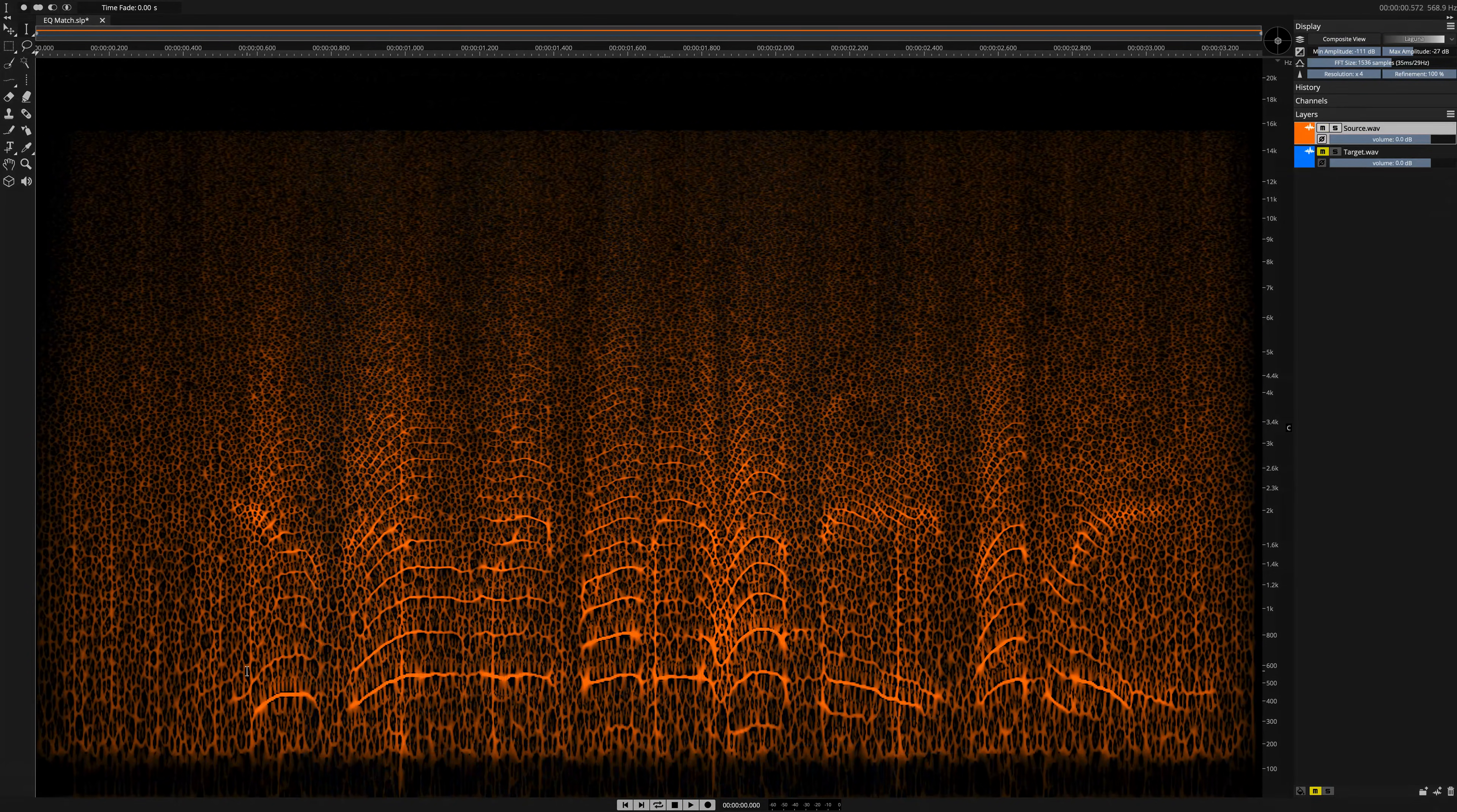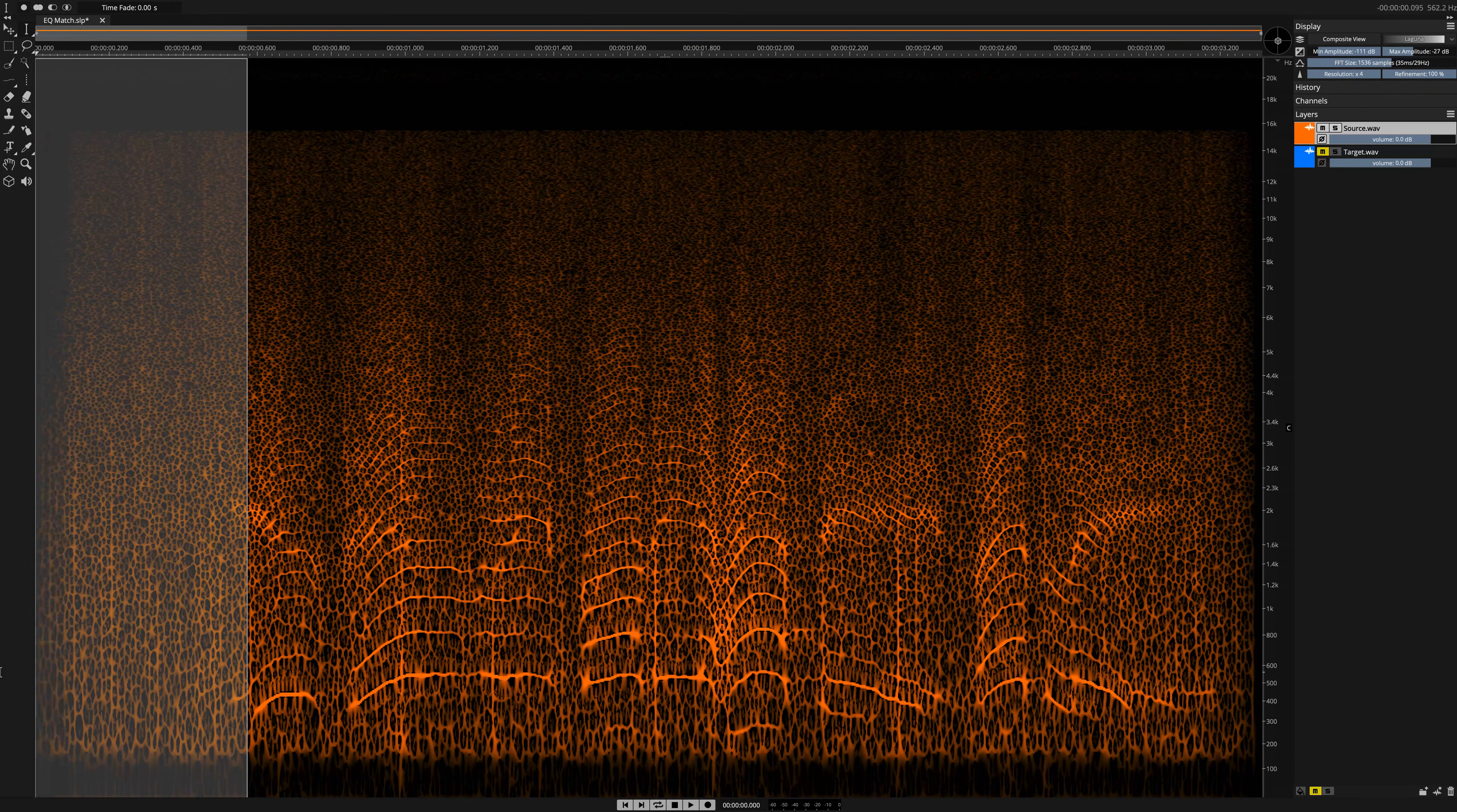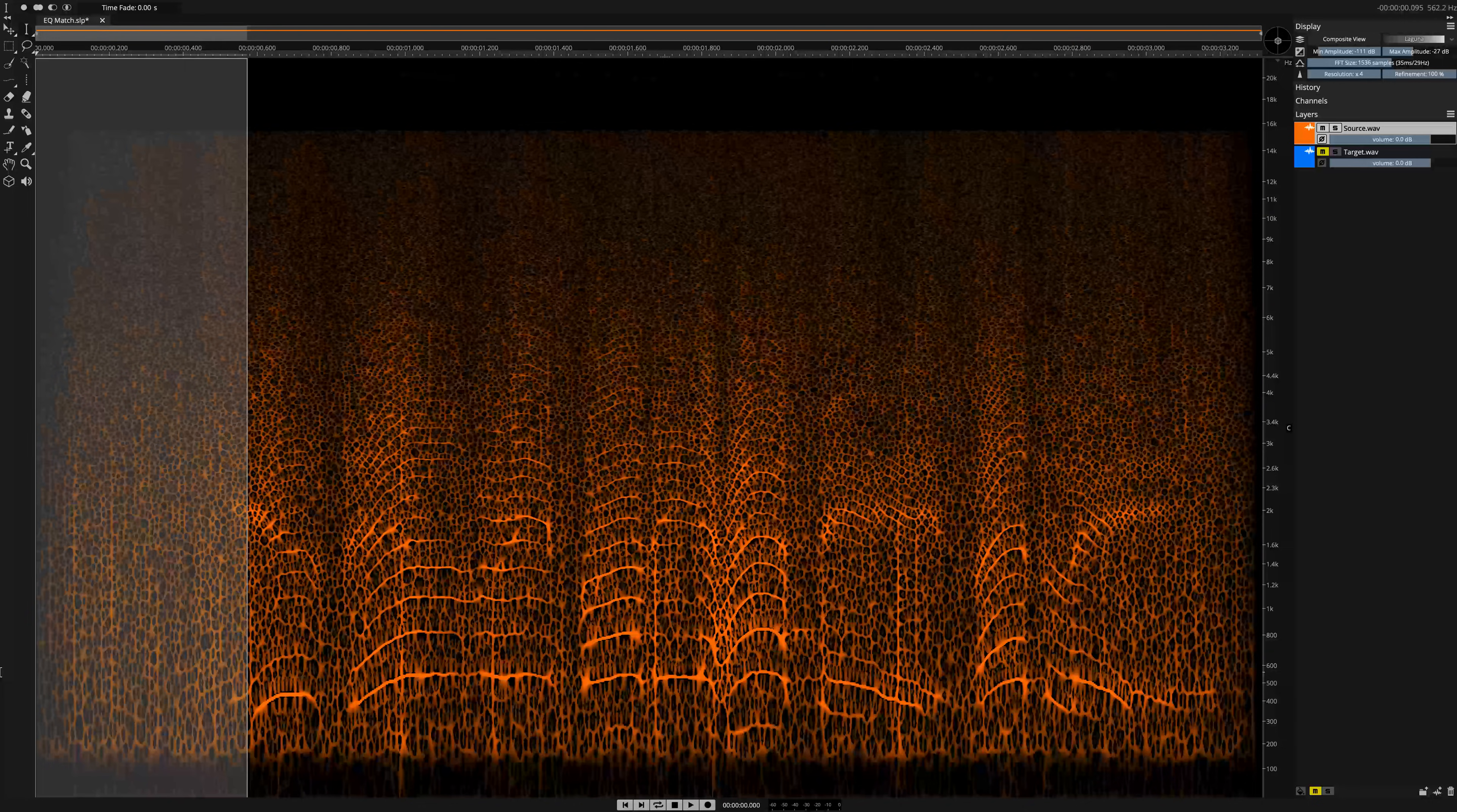Make a selection on the source. Notice that here, my selection lies directly adjacent to the selection made for the EQ Match profile. Now, however, rather than selecting the voice, I'm selecting the noise instead.